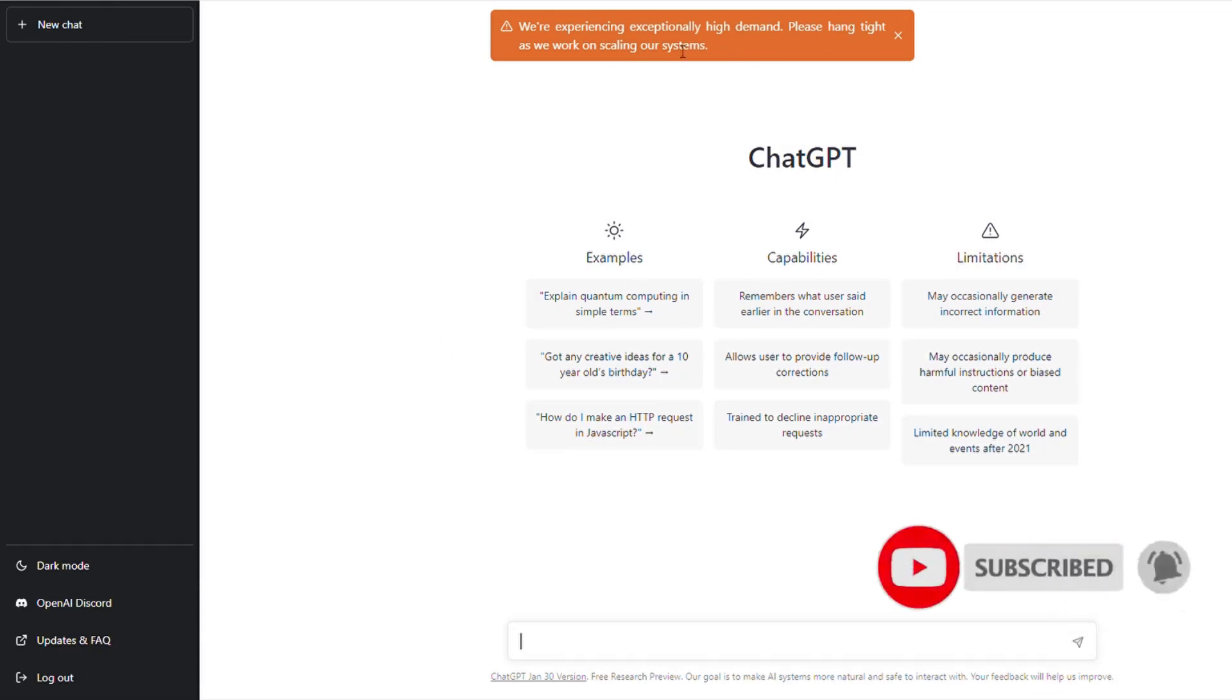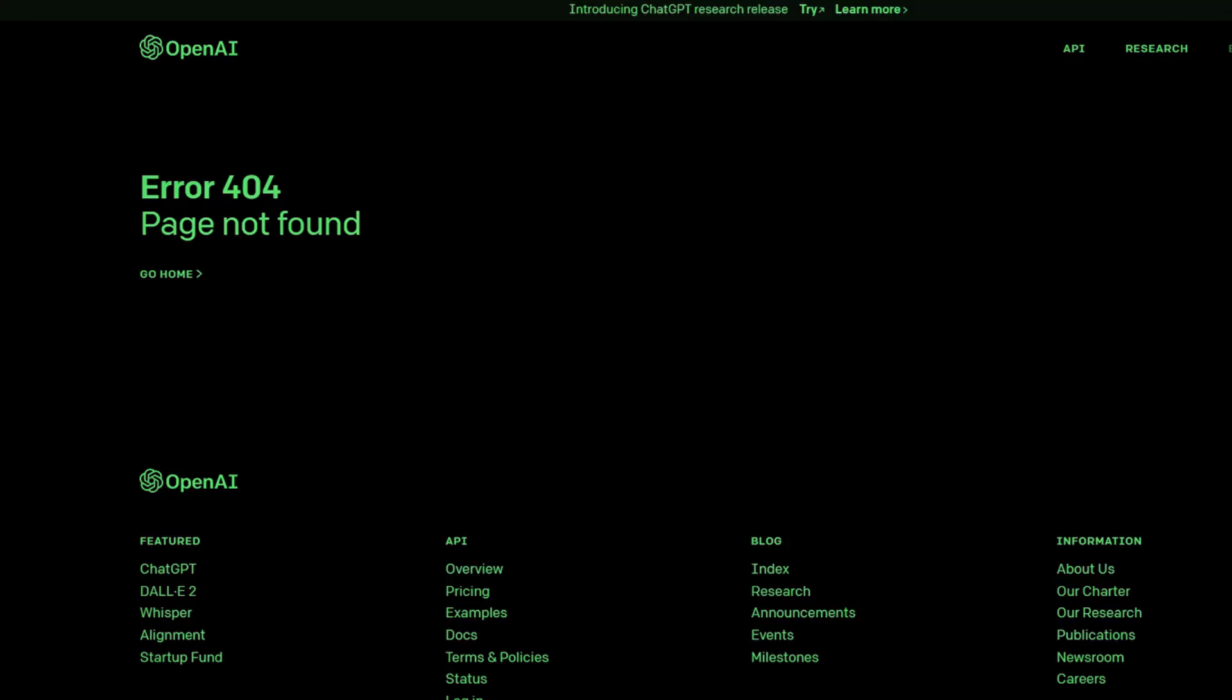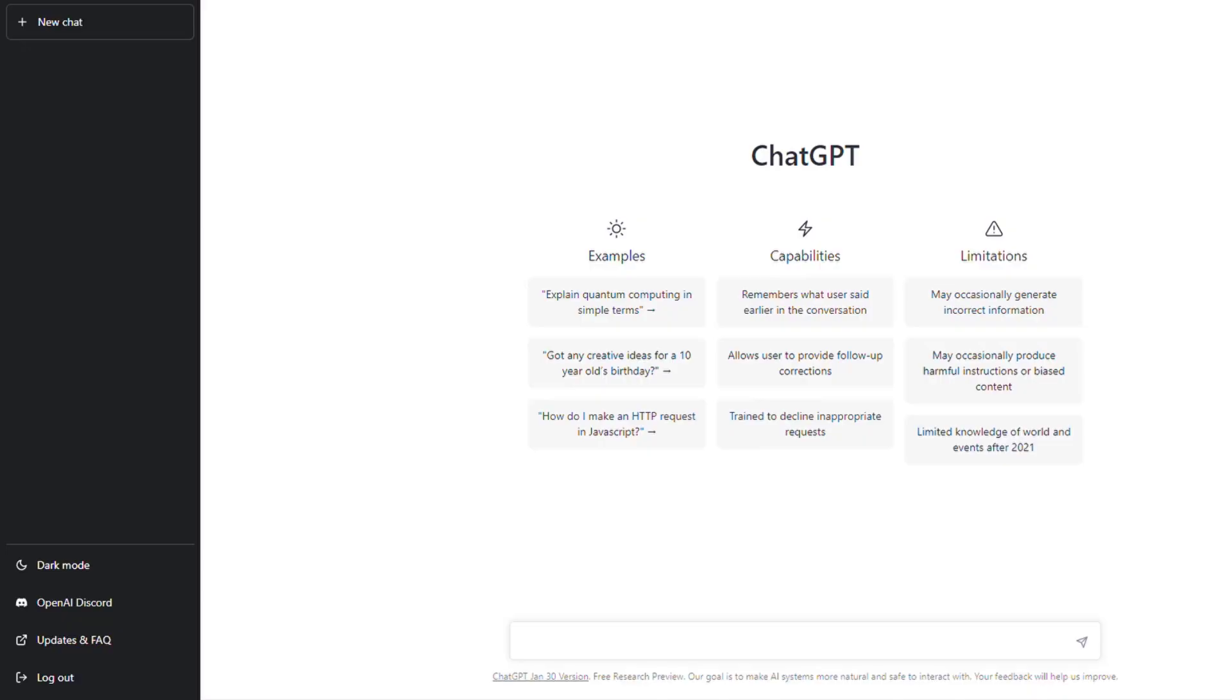It might say we're experiencing exceptionally slow speeds and high demand. It'll give you that capacity error, but this is how to get around this error page. Good luck.